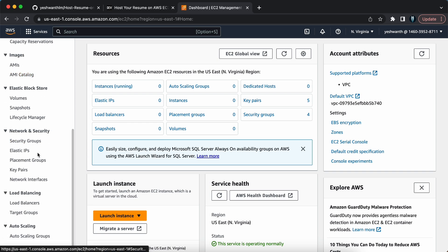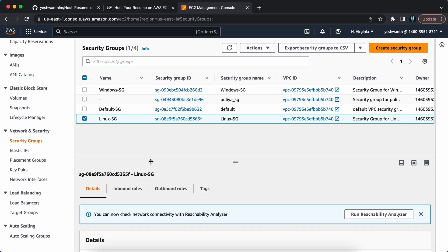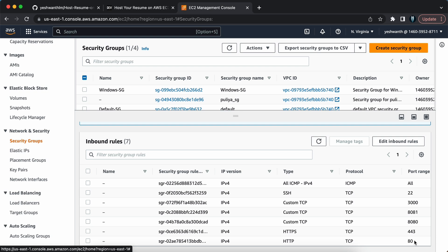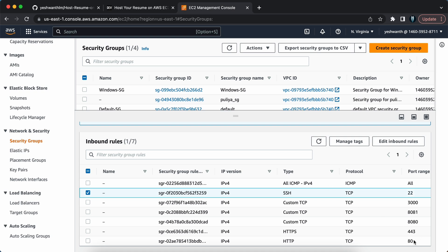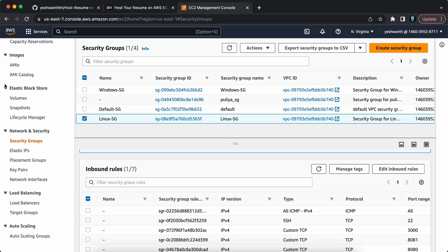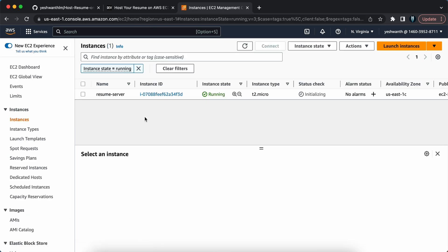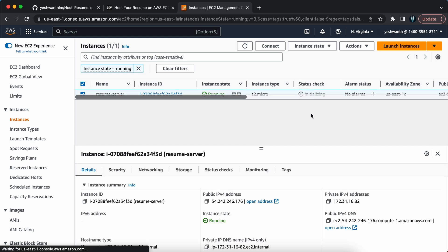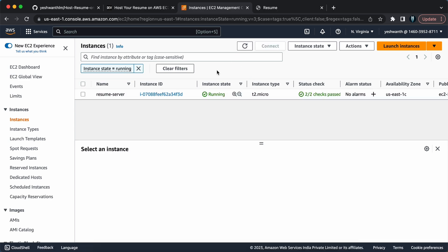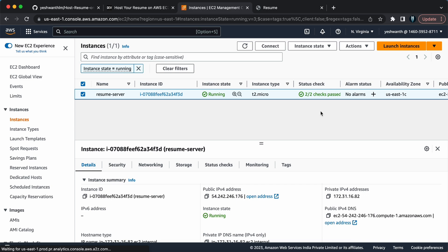While it launches, let me show you the security group. I'll go to EC2, click Security Groups, and open linux-sg. Under inbound rules, the only things you need are SSH on port 22, and ports 80 and 443. The instance status check is still initializing — I'll pause and come back once it's ready. Now the 2/2 status checks are passed.